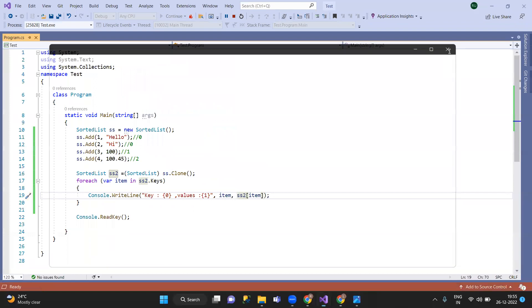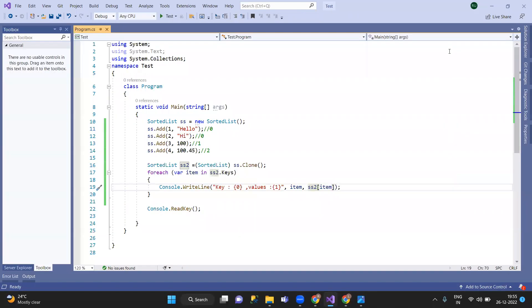Even non-generic collections — so, the non-generic collections we have discussed include: ArrayList, Stack, Queue, and SortedList. These are the main non-generic collection types covered.